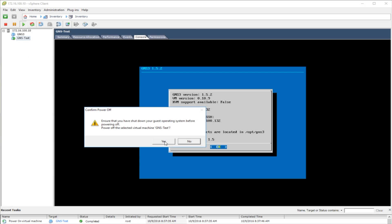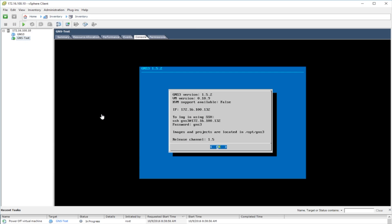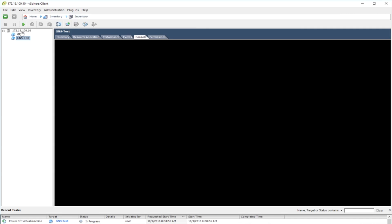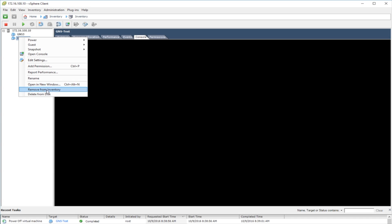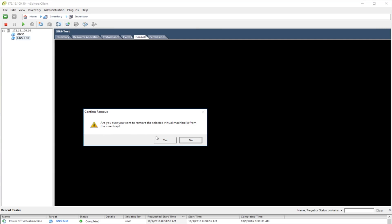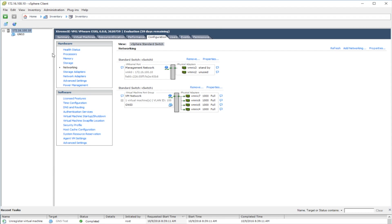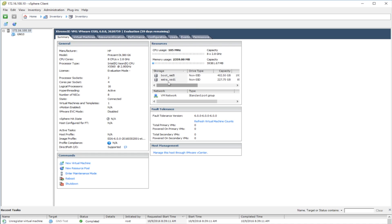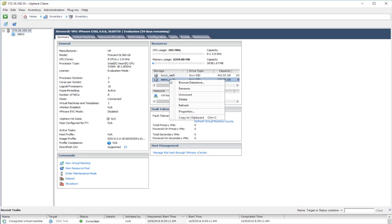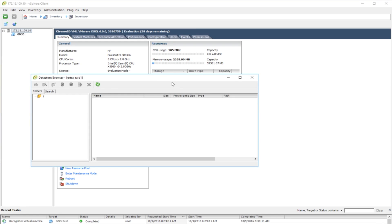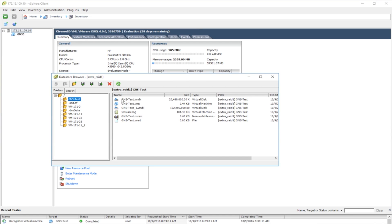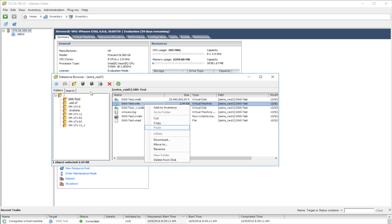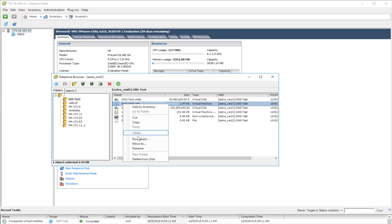I'm going to right-click and power this off — hard power it down. Once it turns off, I'll right-click and say Remove from Inventory. Do NOT say Delete from Disk, because if you do that you'll have to redeploy. Just say Remove from Inventory and click Yes — that takes it out of your VM list. With my VMware server highlighted I'll click Summary, then right-click on my storage where the GNS3 VM is stored, say Browse Datastore, find my GNS3 Test, and download the VMX file.